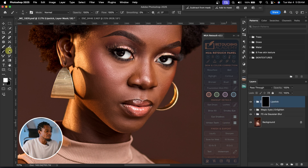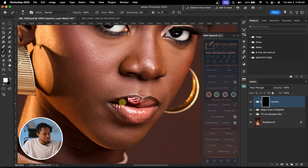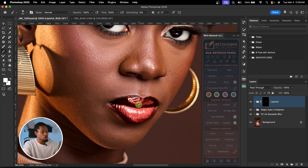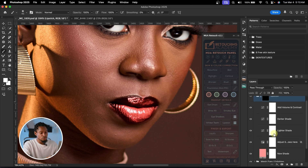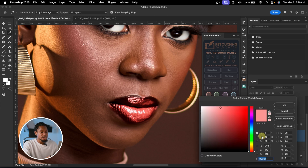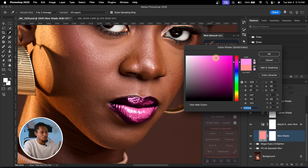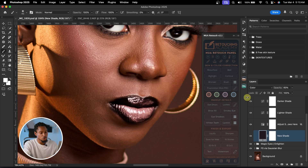If you want to change the color of the lips after painting, open the group, scroll down to the solid color adjustment layer, and double-click it to open the color picker. Just play with the hue slider to change the lip color to any color you want — you can make it lighter or darker. You have total control over the lip color.